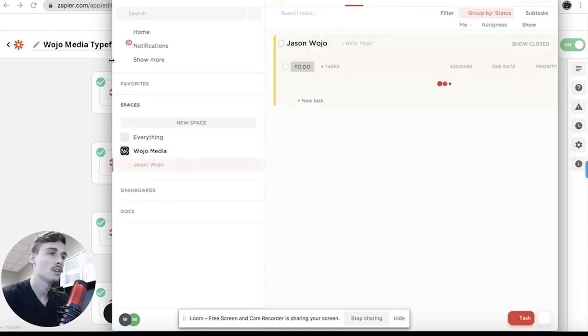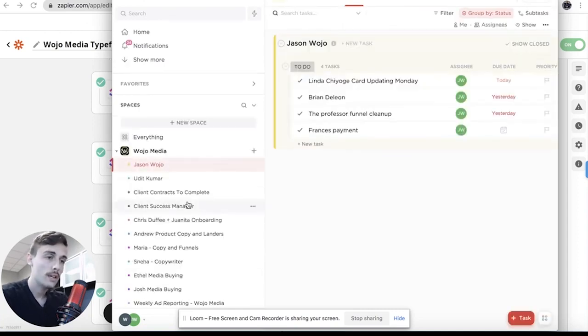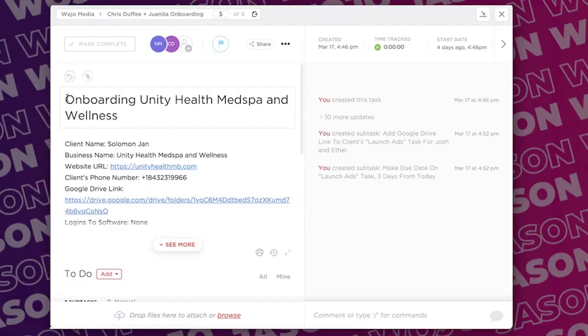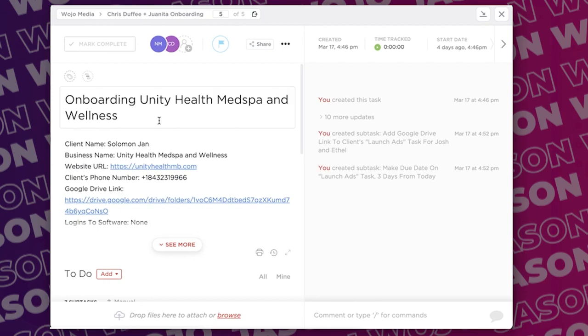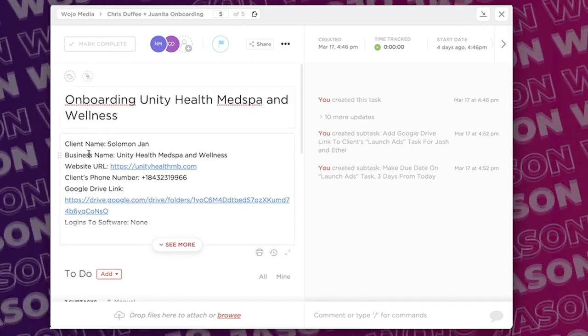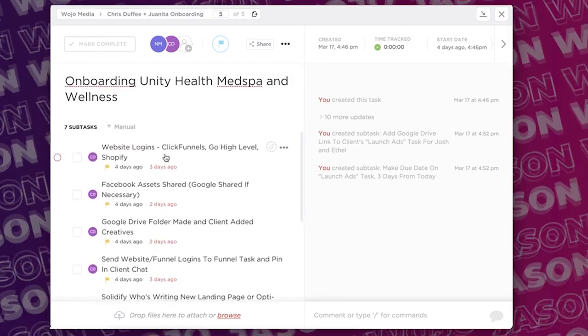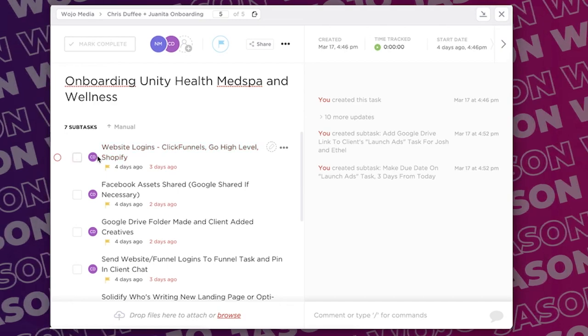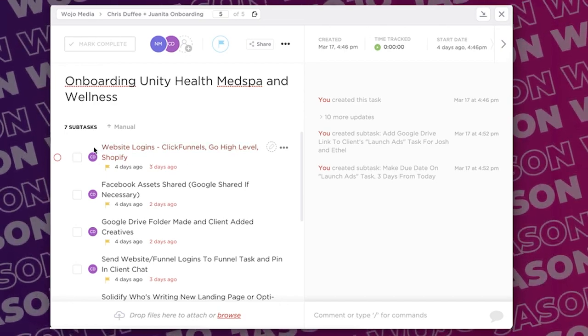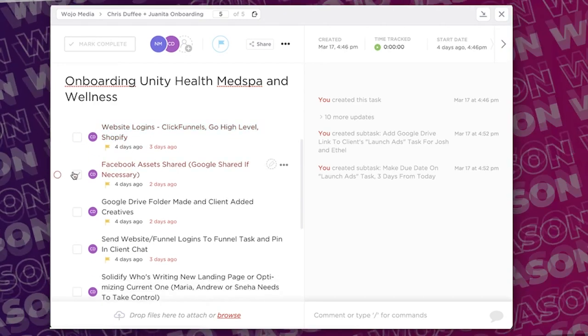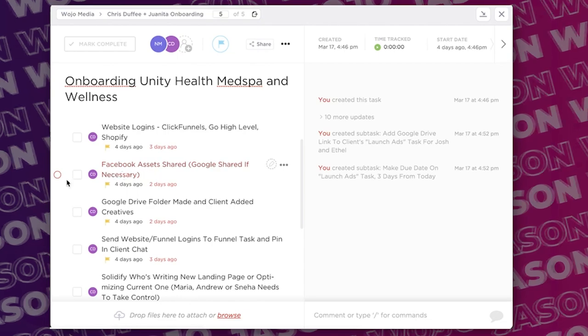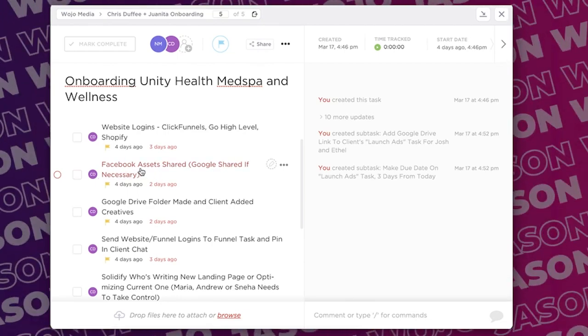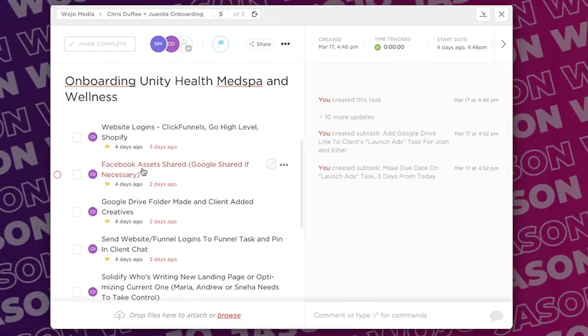So I just want to give you all some perspective on how this looks. So if I go to Chris, so this is the onboarding, see how the information populates in ClickUp and then we have subtasks. So Chris now knows okay get their website logins, ClickFunnels, GoHighLevel or Shopify.